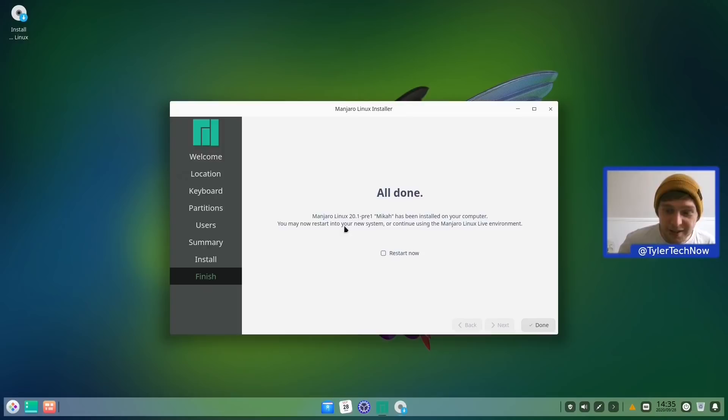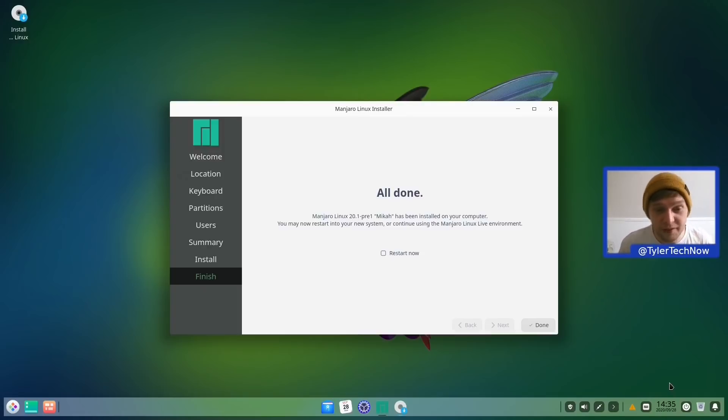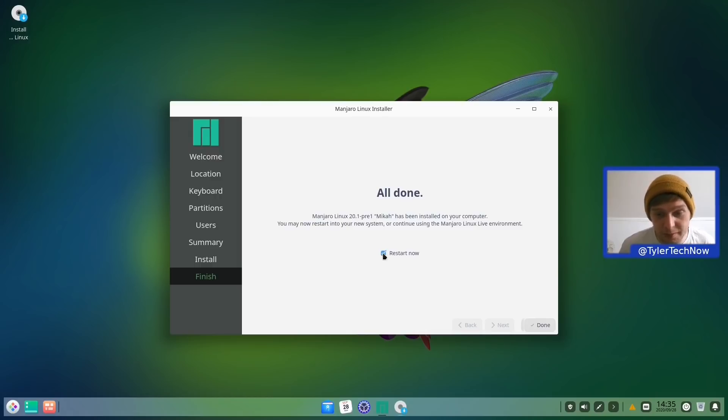Okay and we are back and as you can see the clock has barely moved so Manjaro really do have these install times down. So what we're going to do now is restart and boot into our freshly installed Manjaro Deepin desktop.